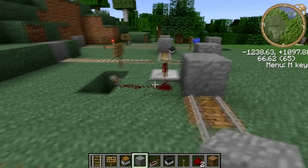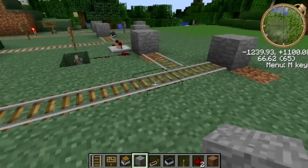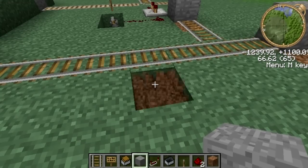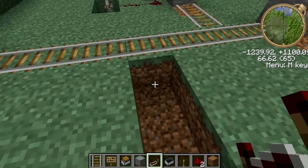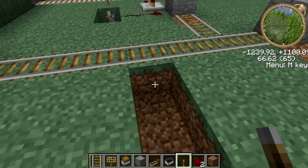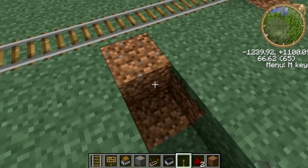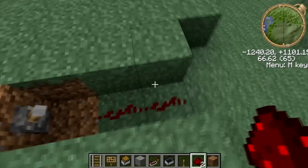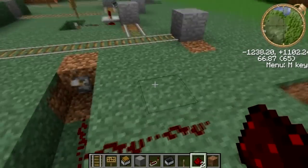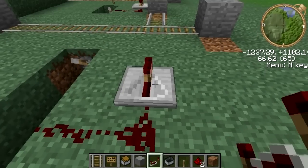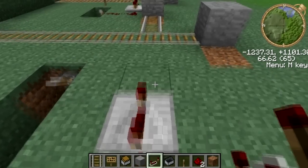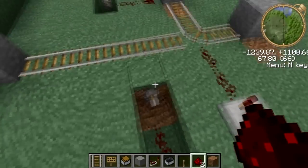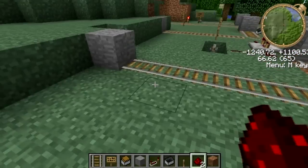Now, you go and put a switch down here. Put a switch there. And a repeater. And a repeater — that should change. So, when you flick it, you change the state.